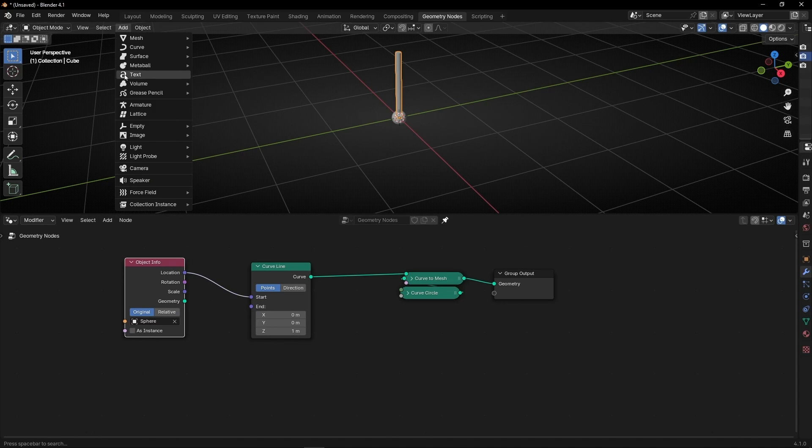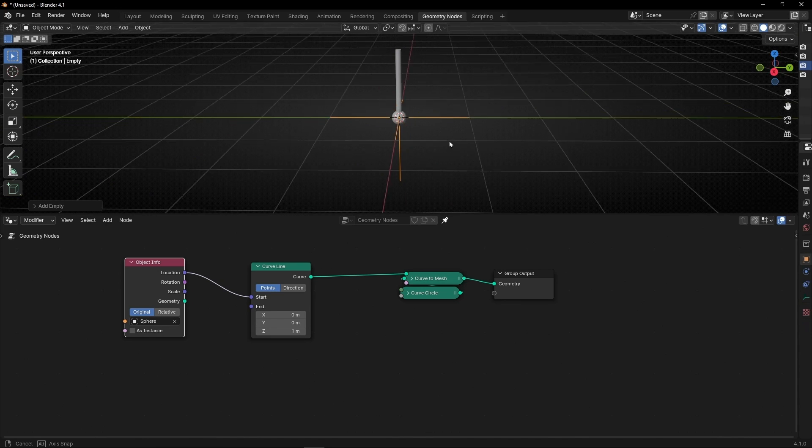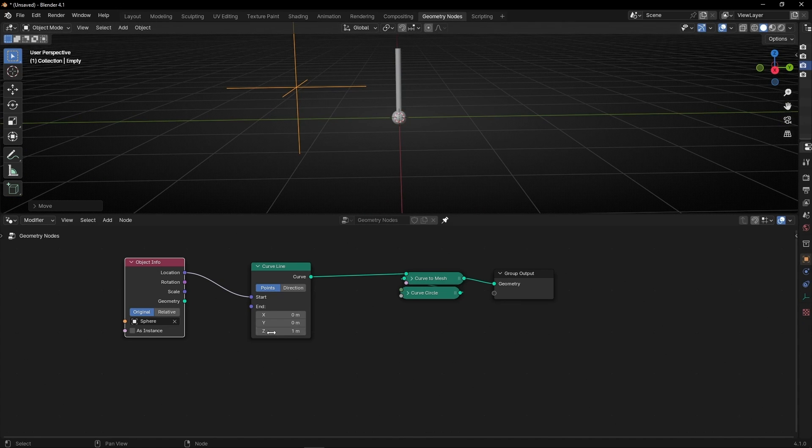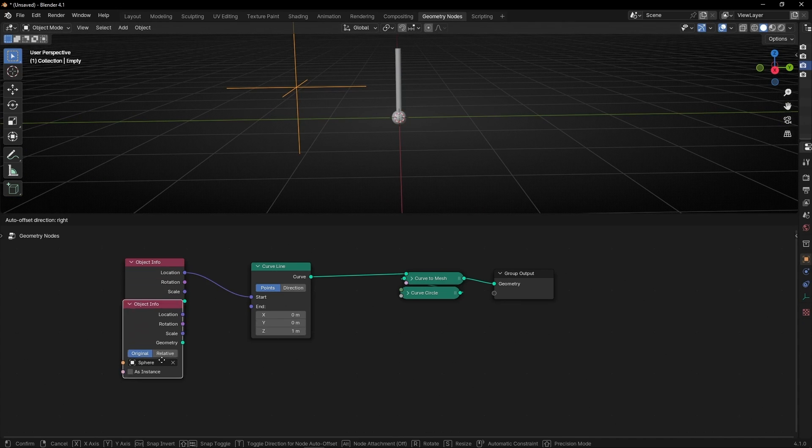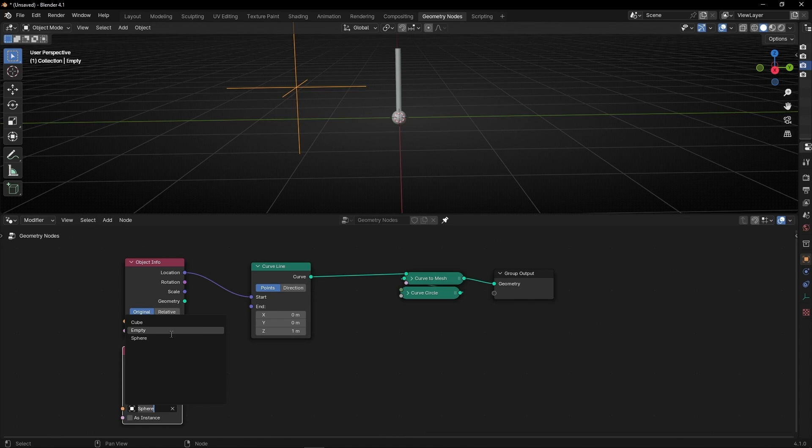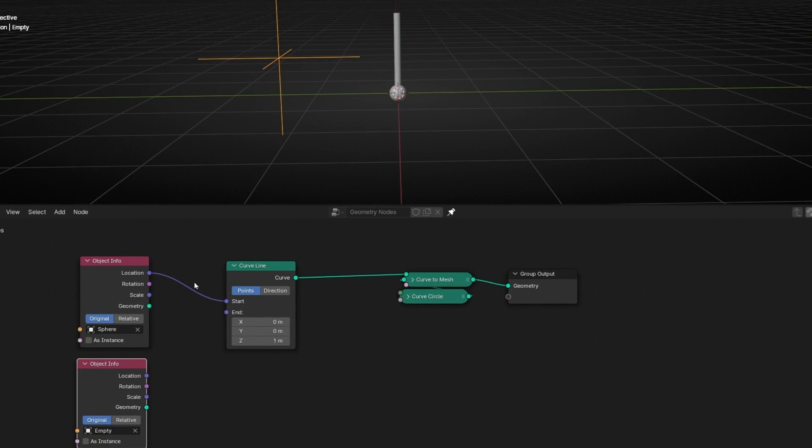And connect it here. And I'm going to create an empty, a plane axis. And move it here. And make a copy and select the empty. So we know this is the sphere, this is the empty. And now, if we try to move with the sphere, the start.